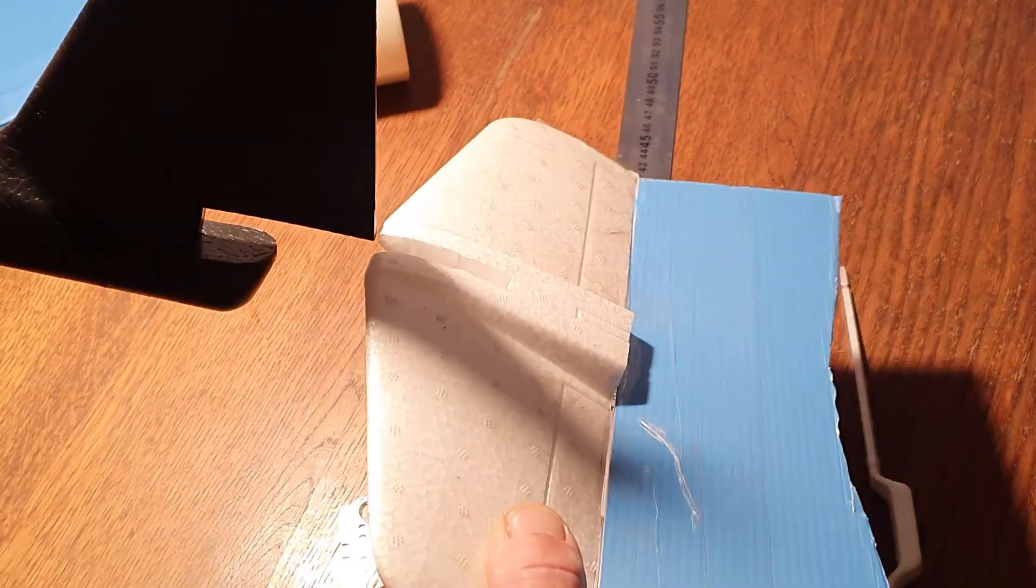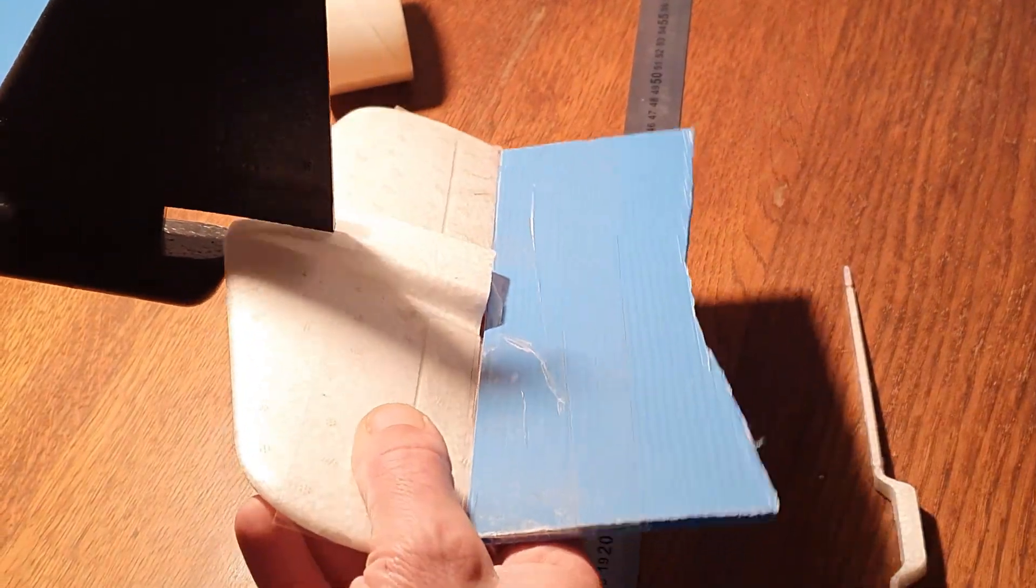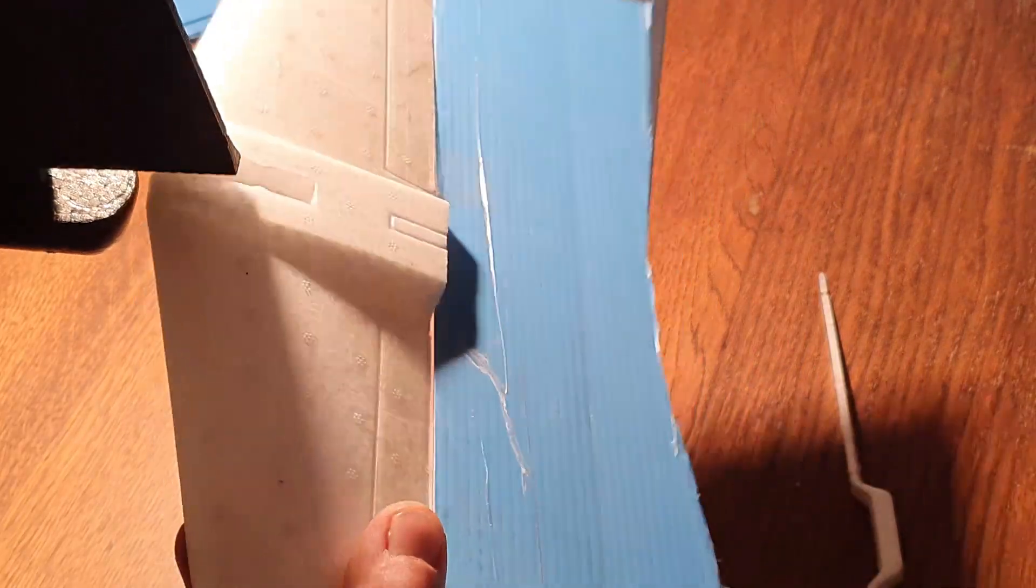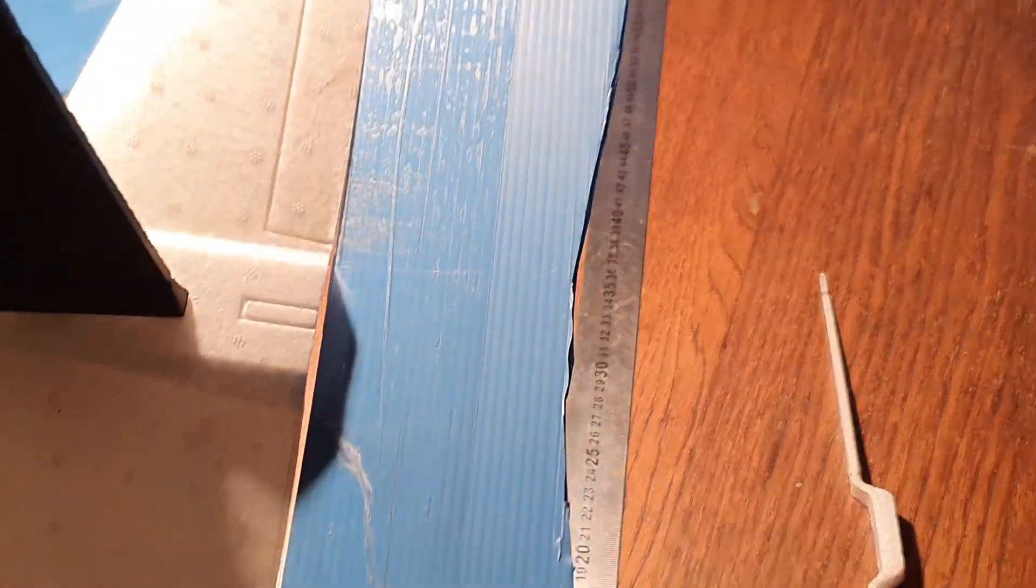And of course this time we should glue it back into the airplane so we don't lose the entire elevator. Just to be sure, just with hot glue, we're gonna secure it to the fuselage.